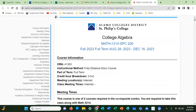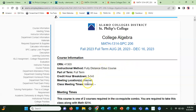To start off, this is Math 1314 through St. Phillips College, section 206. It's a full term, so it's going to go from August 28th through December 16th of 2023. This is a fully distance education course, so when you look at meeting locations and class meeting times, they're all on the internet.